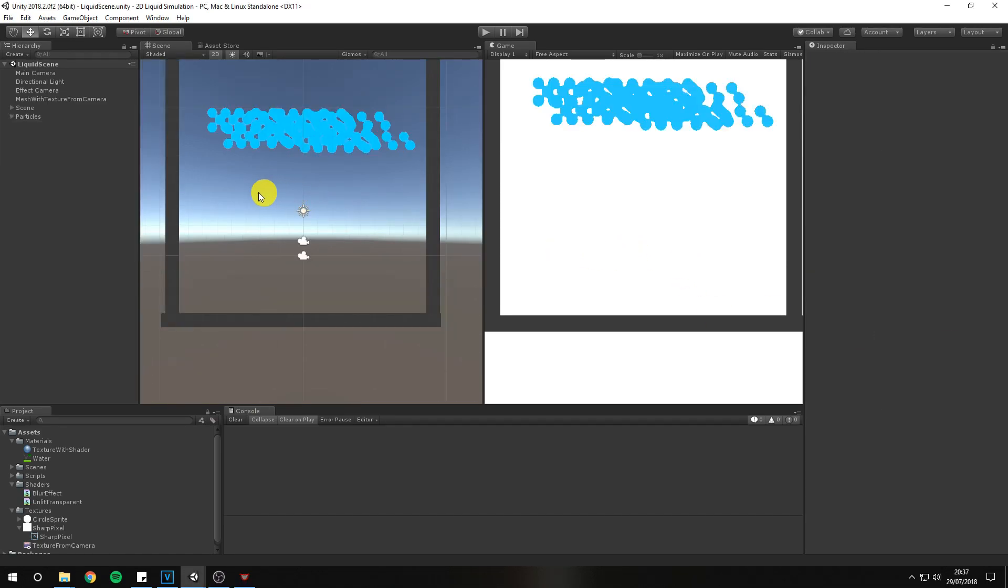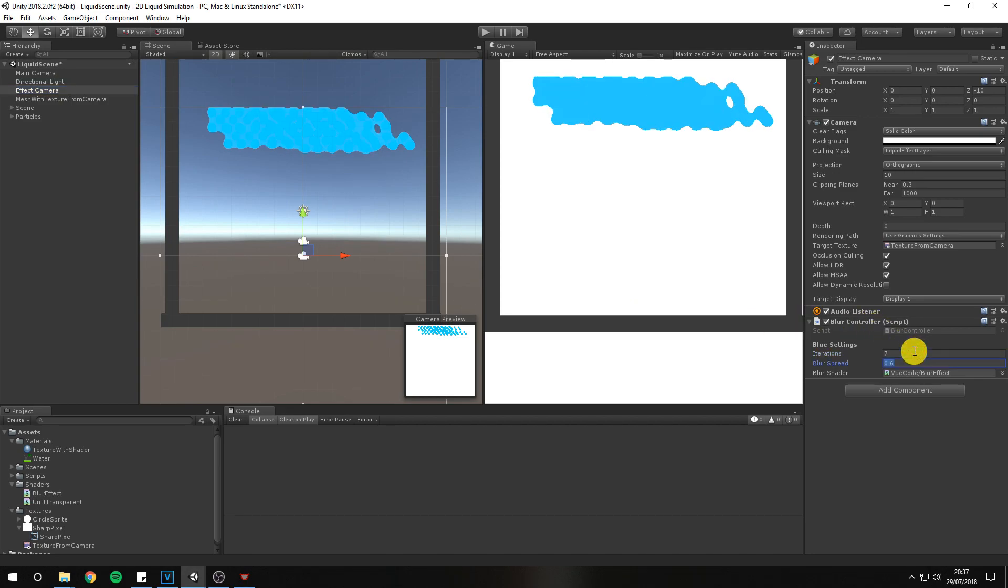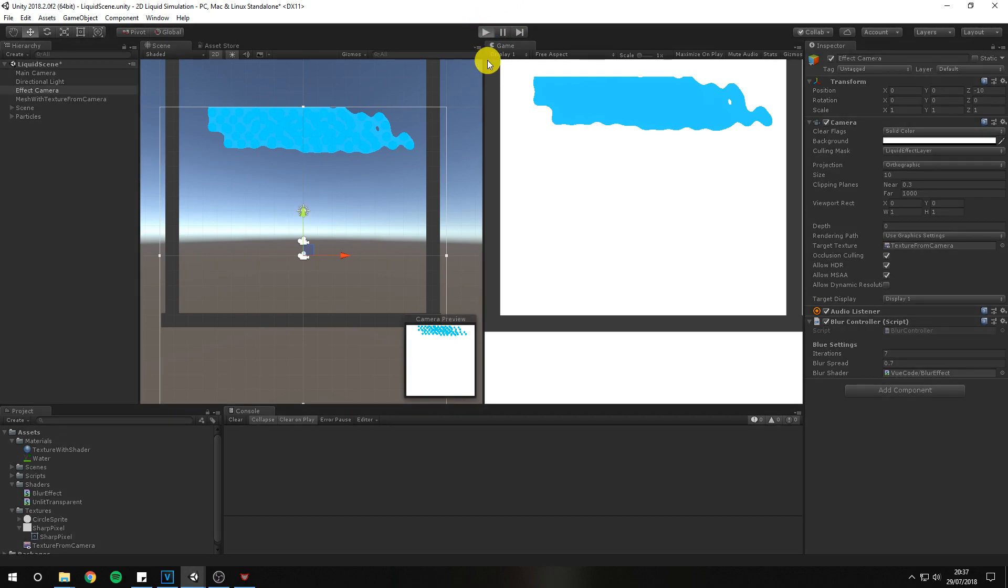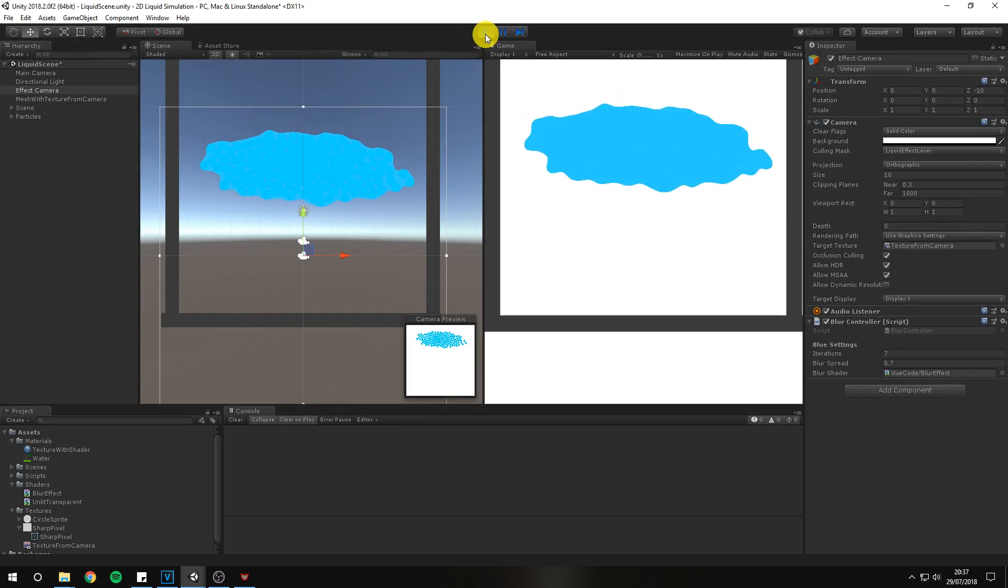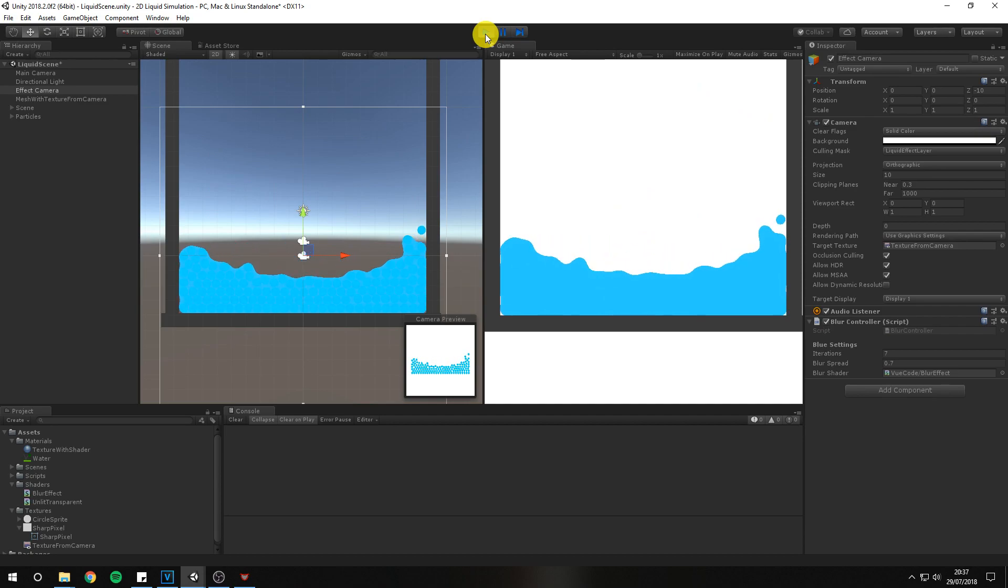To finish up we need to increase the blur value on our effect camera. Use values 7 for iterations and 0.7 for the spread. This only works if you've been following along and keeping everything the same as I have.